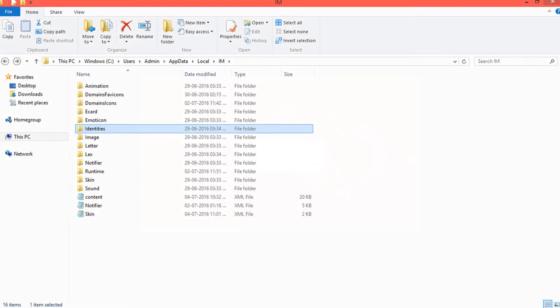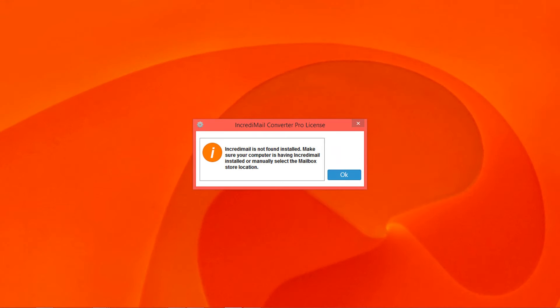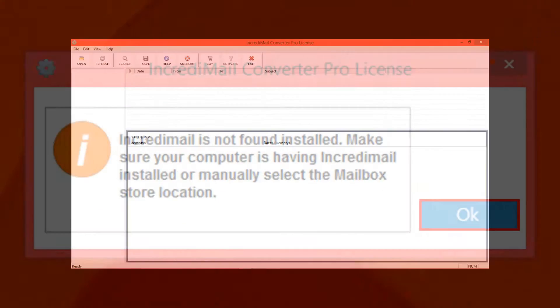Now run the IncrediMail converter. If you don't have the IncrediMail application installed in your system, then you have to browse IncrediMail data manually. Click OK to continue.